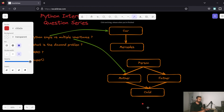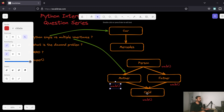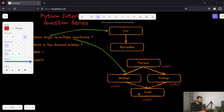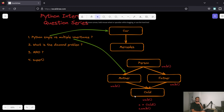So if we do something like c = Child() and then c.walk(), what would be called? Because Child inherits from Mother and Father, and both of them inherit from Person — each class has the walk method. That ambiguity is called the diamond problem: which method to call when every class in the hierarchy has the same method.